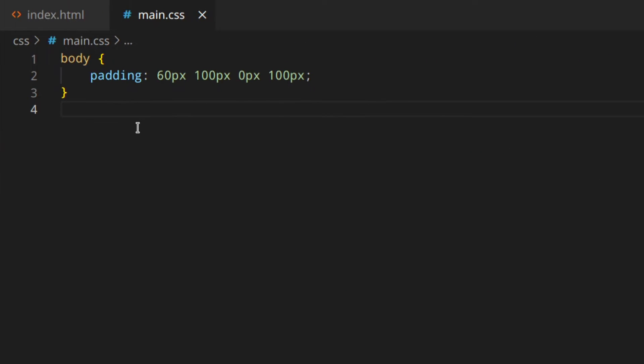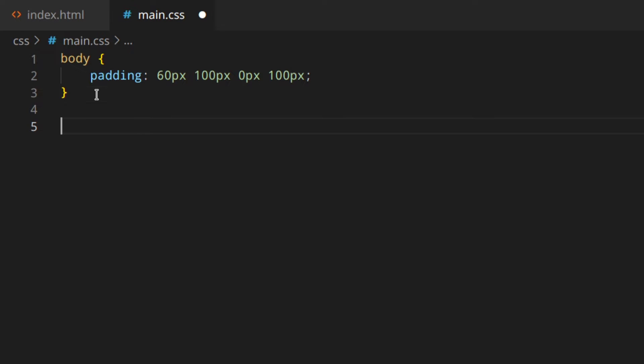And if you go to the main CSS, we've got just the body padding, which is something that you don't need to copy. This is just to make things easier to show you.